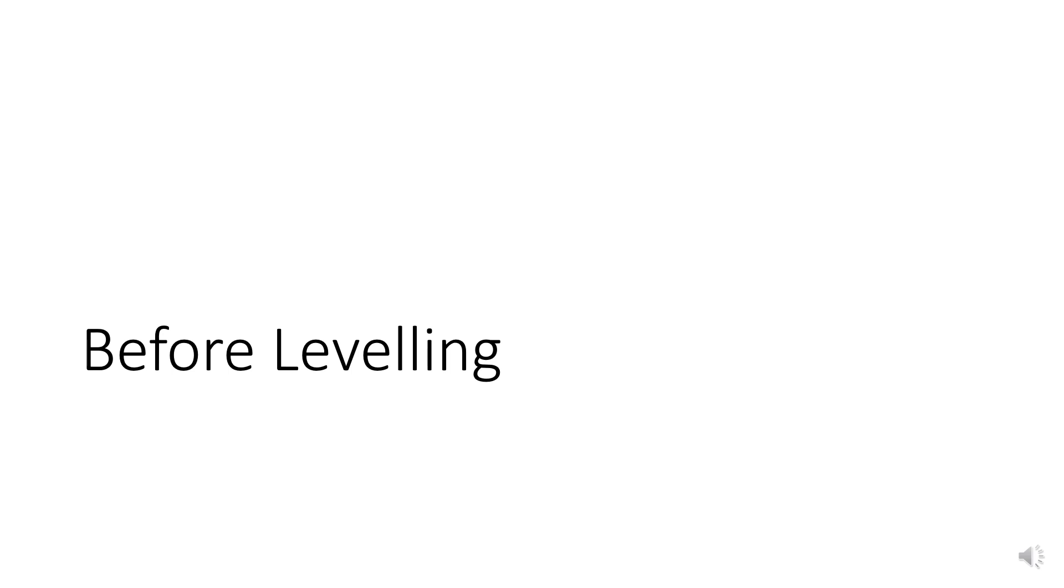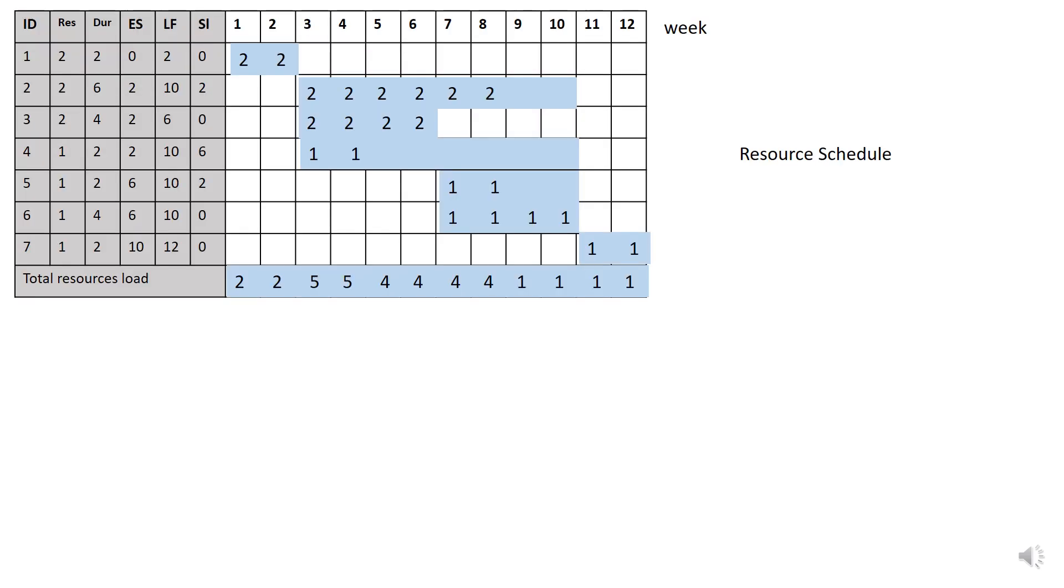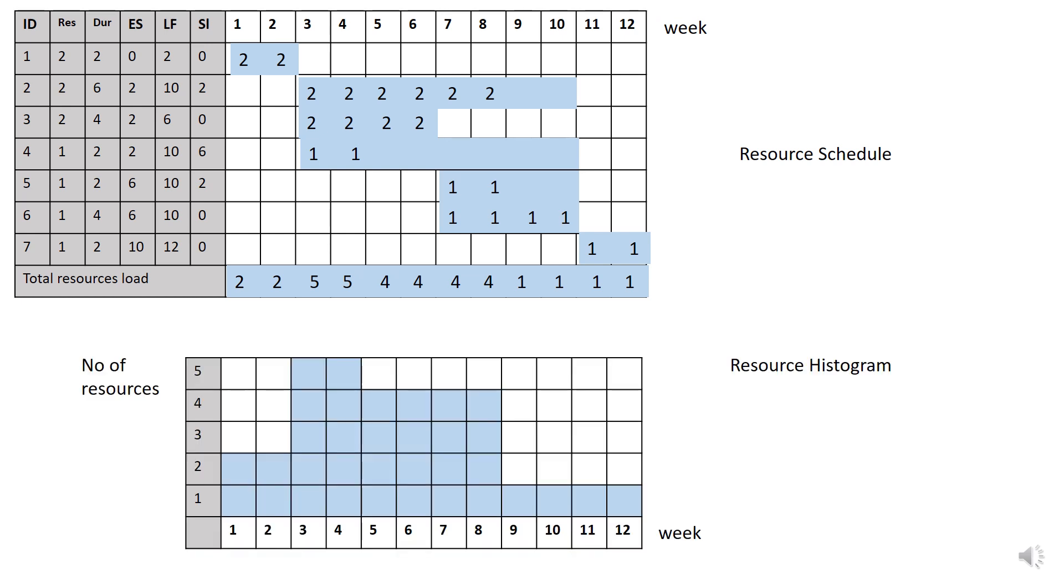So before we proceed with resource leveling, let's understand a little bit more about the current situation here. Besides the resource schedule, the next important information here is resource histogram.